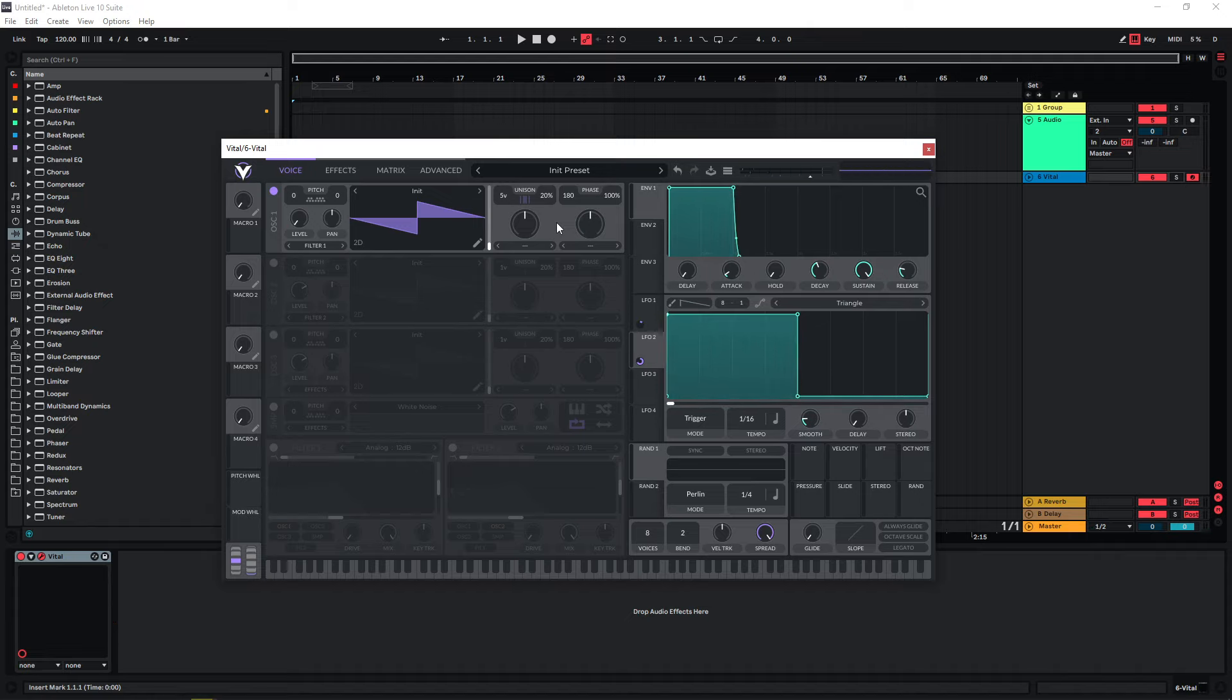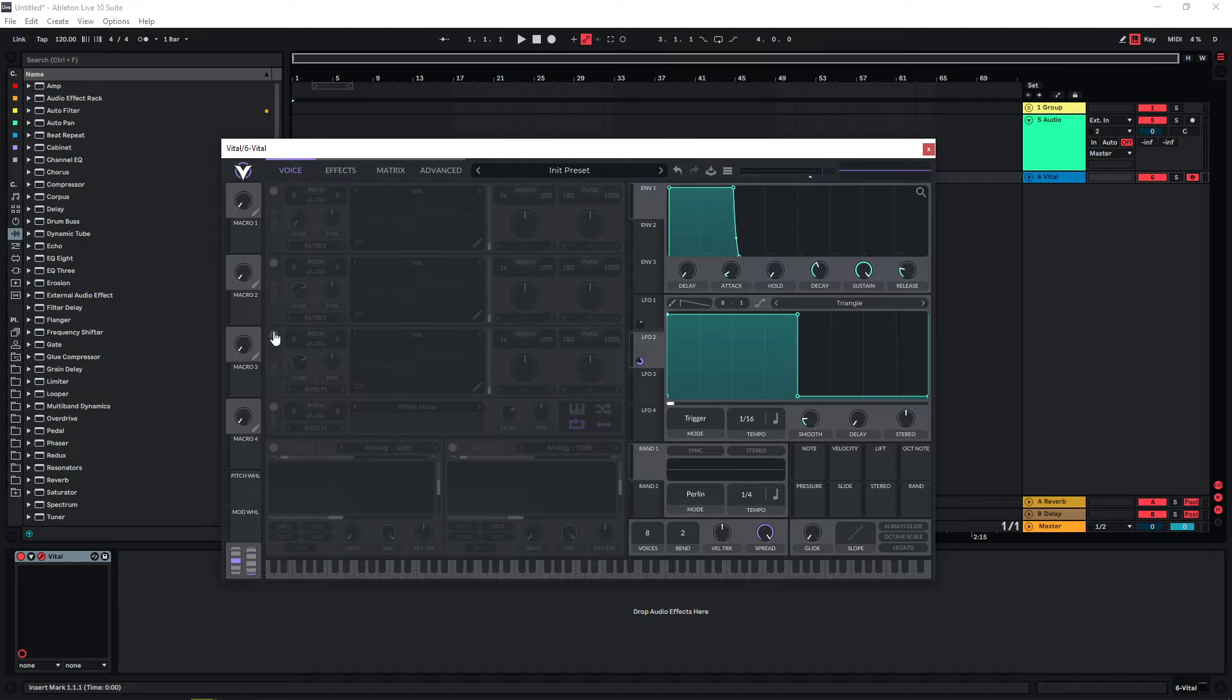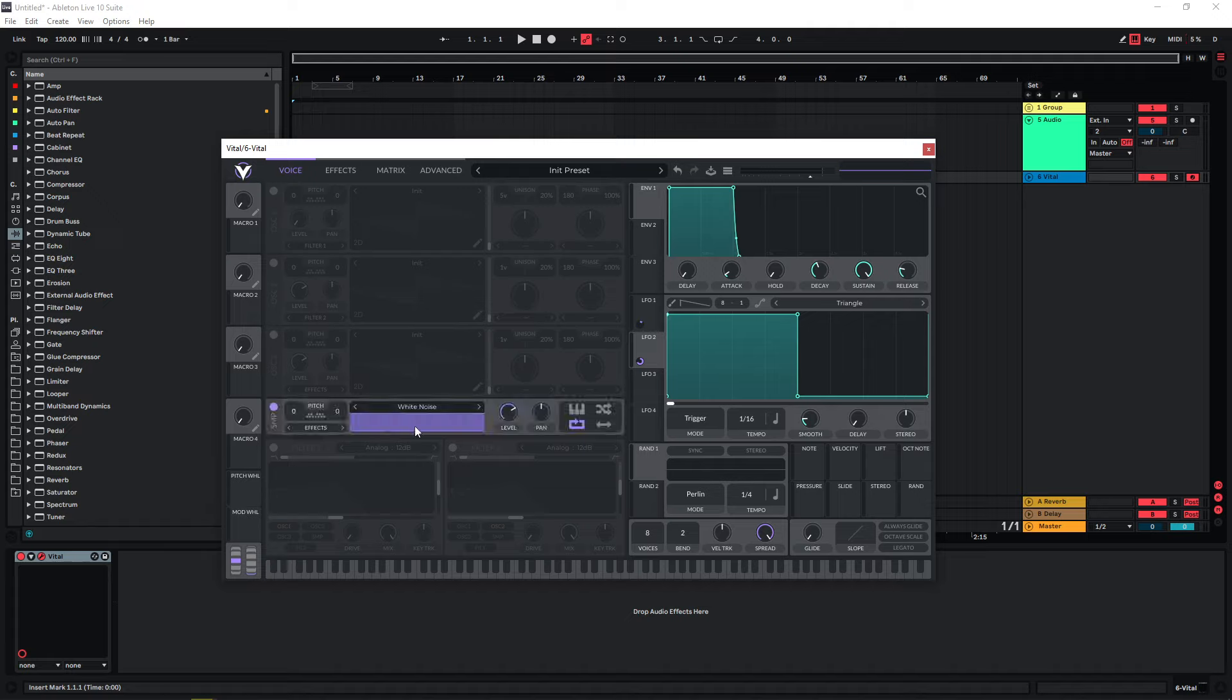Very often, you don't only have a tonal element like this, but you have a noise element as well on top of it, or maybe just a noise element. Let's for now deactivate oscillator one and just activate the sampler down here with the white noise. You can use any noise you like. Very often white noise is used.